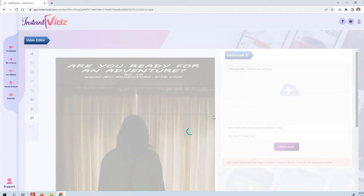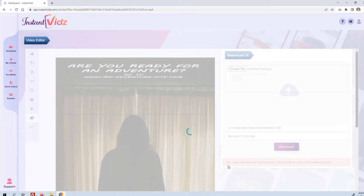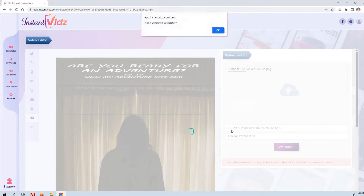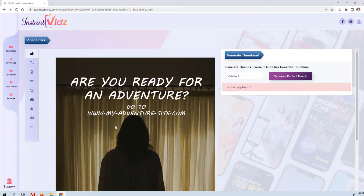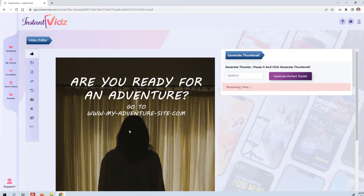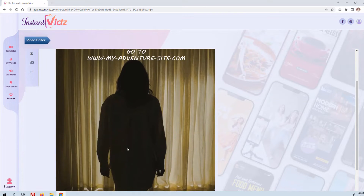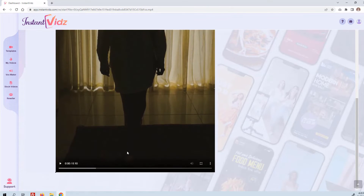It's going to render the video with this custom text on it. Let's take a look at what that looks like. You can see it says 'Are you ready for an adventure? Go to myadventuresite.com.'